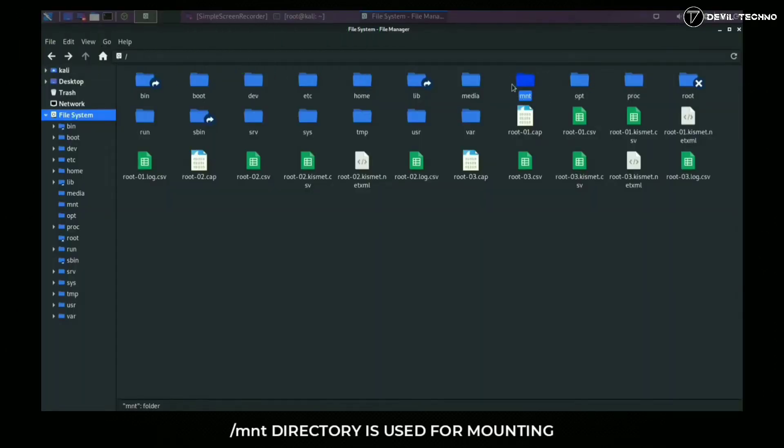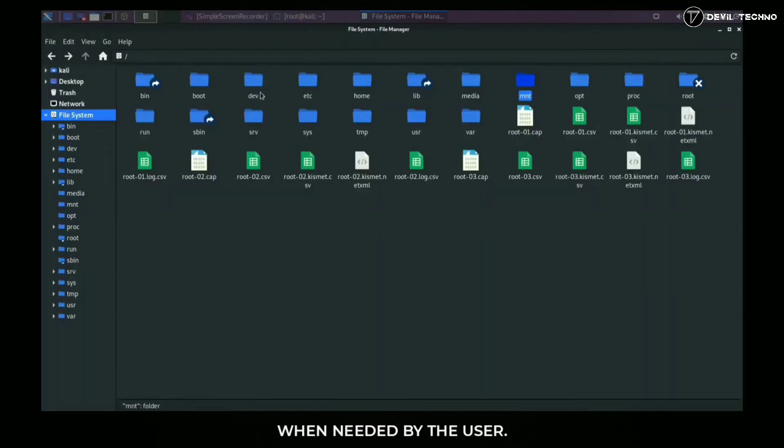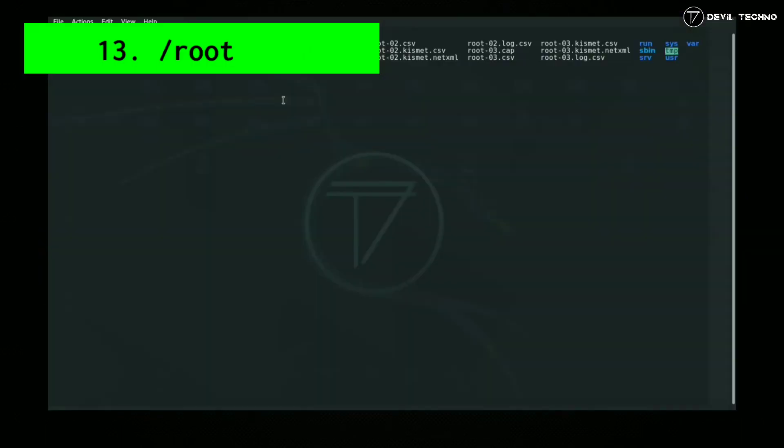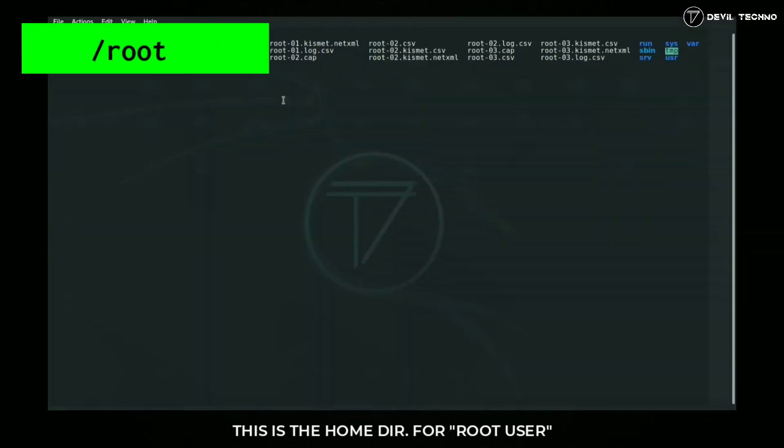Number 13: root. This is the home directory for root user, which is also known as the admin's work directory.